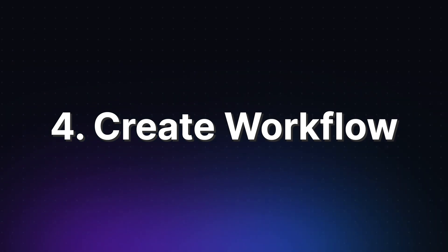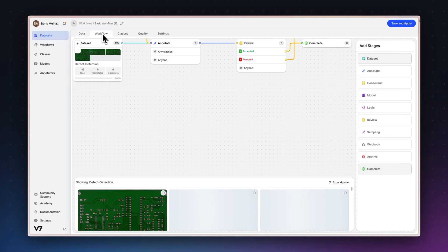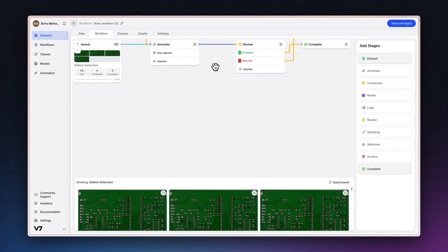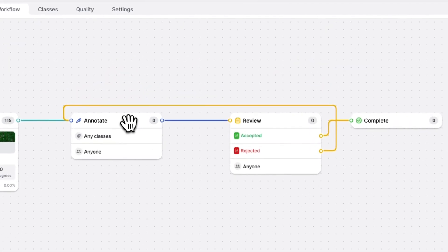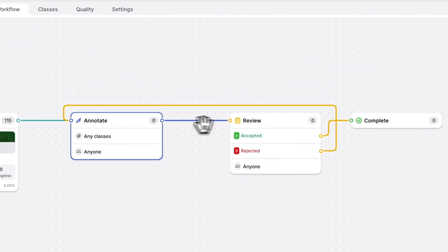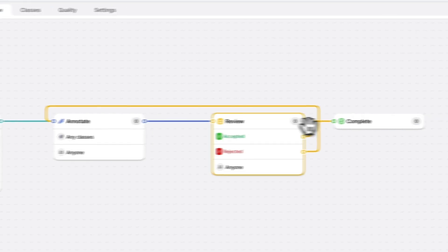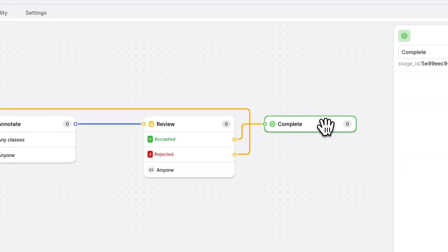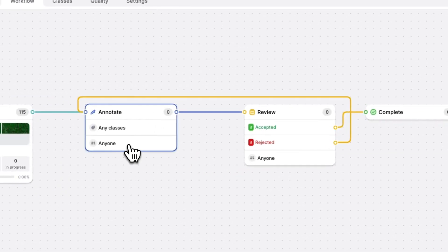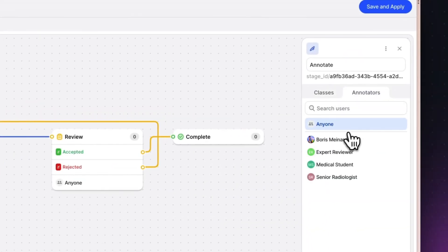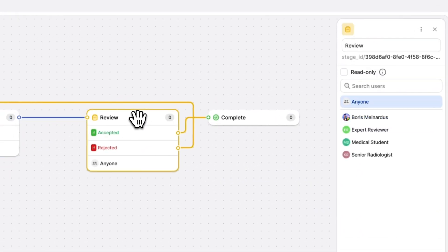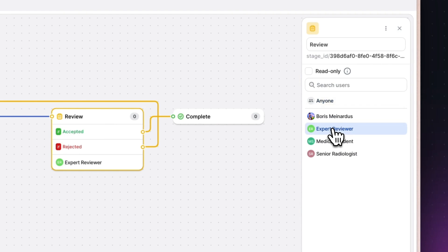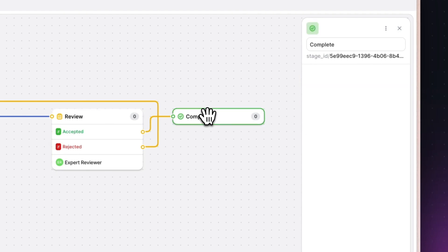Now, our dataset's workflow will determine how each file is handled from import to the moment it's finally marked as complete. Our basic workflow contains an annotate, review, and complete stage. With this basic workflow, we can assign classes to specific annotators in the annotate stage, have those files reviewed and either approved or rejected with feedback by reviewers. The basic workflow already adds a lot of value, but we're working in AI, so let's add some automation.